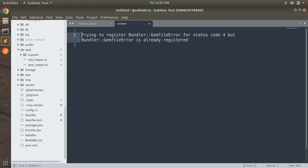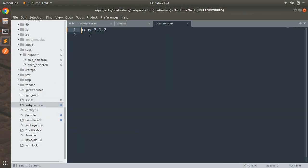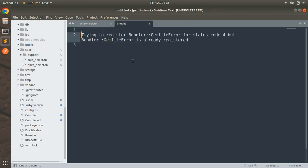So it's better if you also upgrade your Ruby version. What you need to do: first go to the Gemfile and replace 2.7.1 with 3.1.2. Then in the .ruby-version file you also need to update the Ruby version. When you do this you will not get the error 'trying to register bundler Gemfile error'.